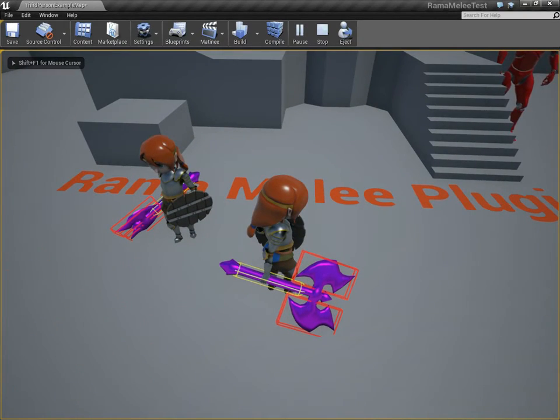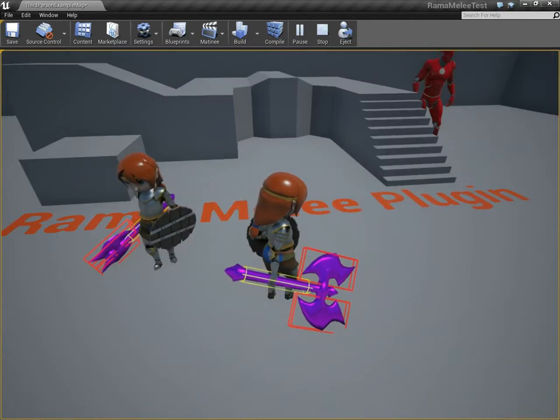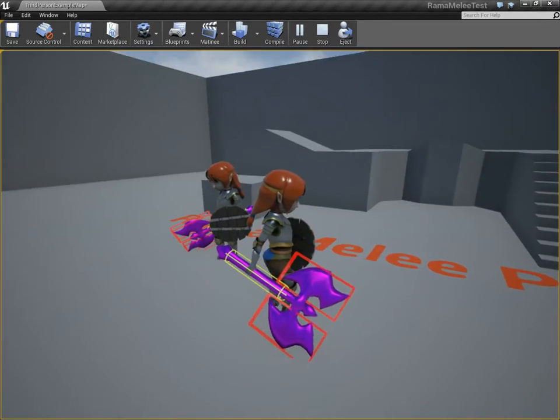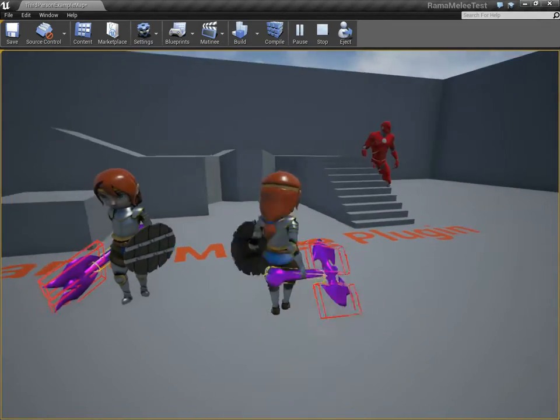Hello there, it's me, Rama, and this is part 3 of my series on how to use my Melee Weapon Plugin.